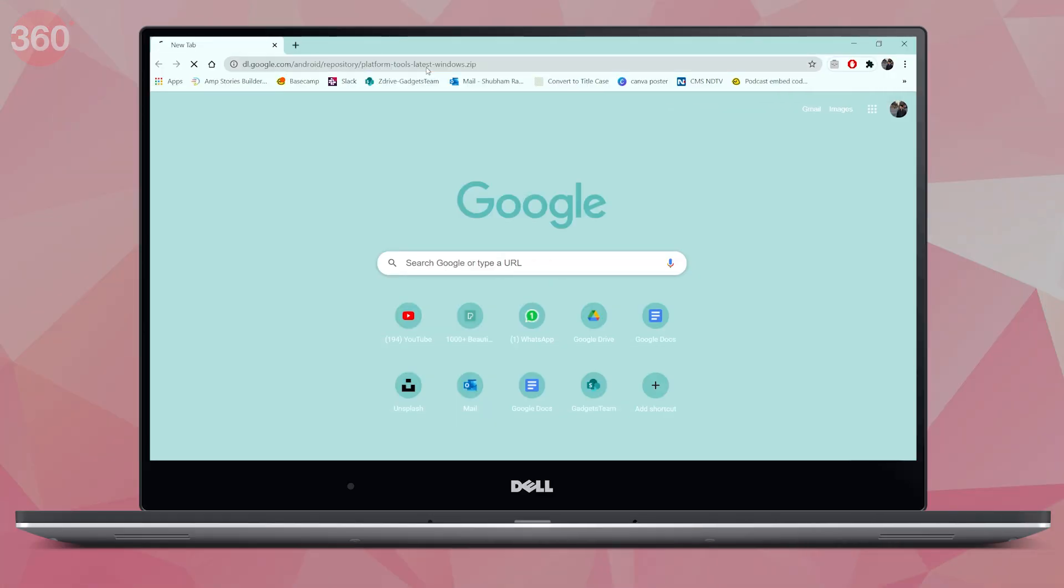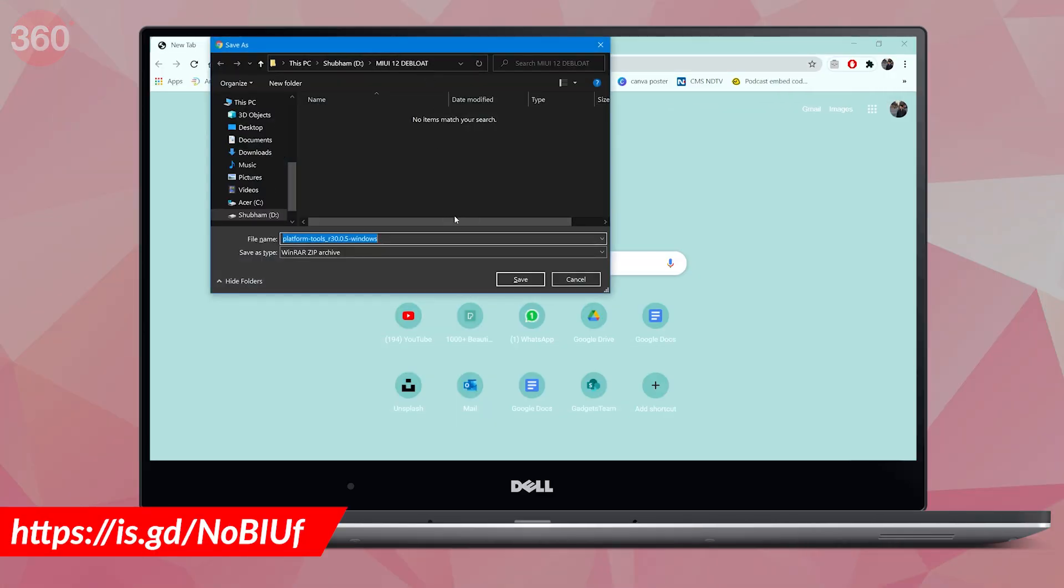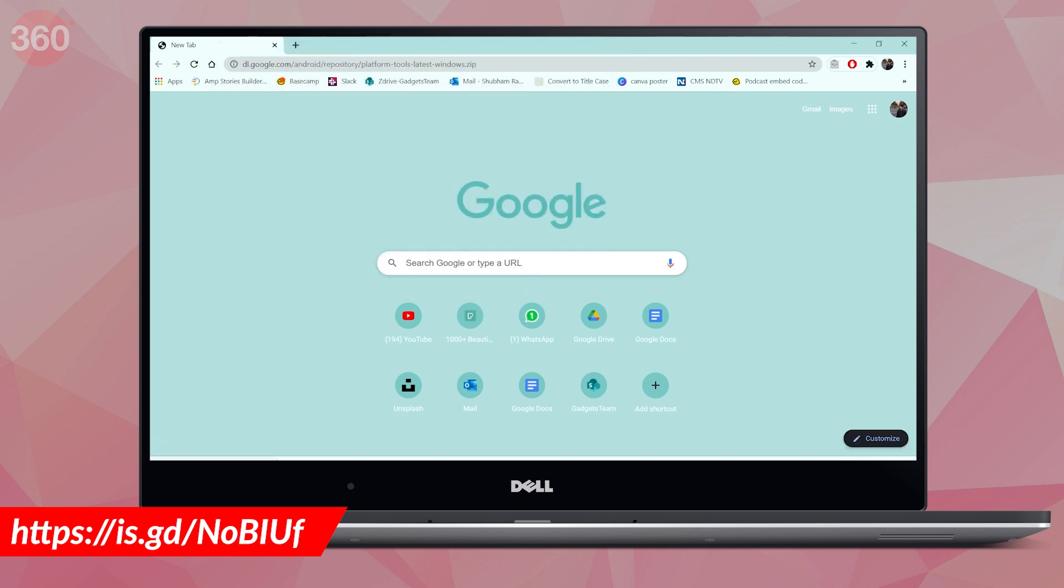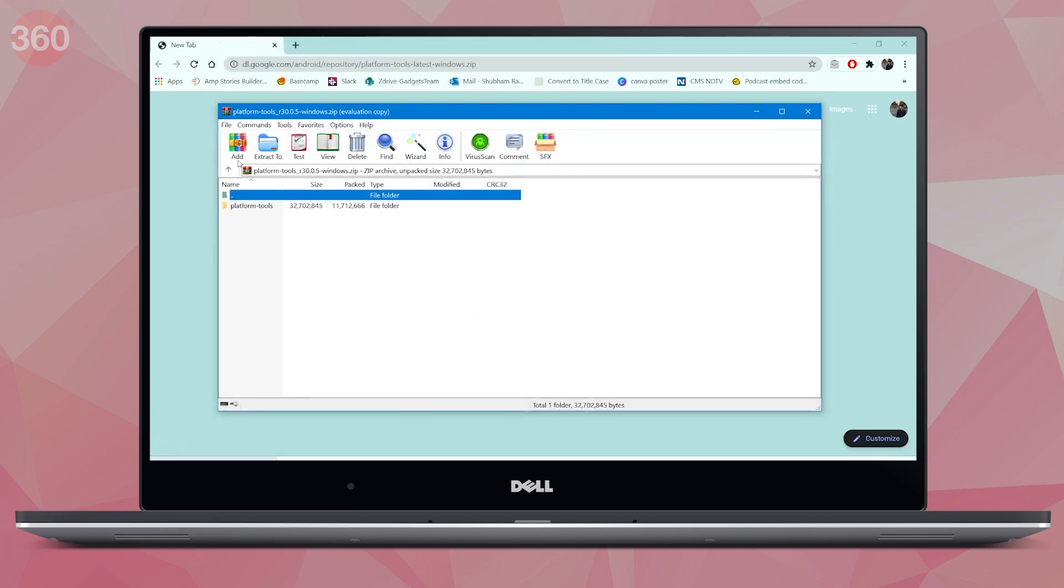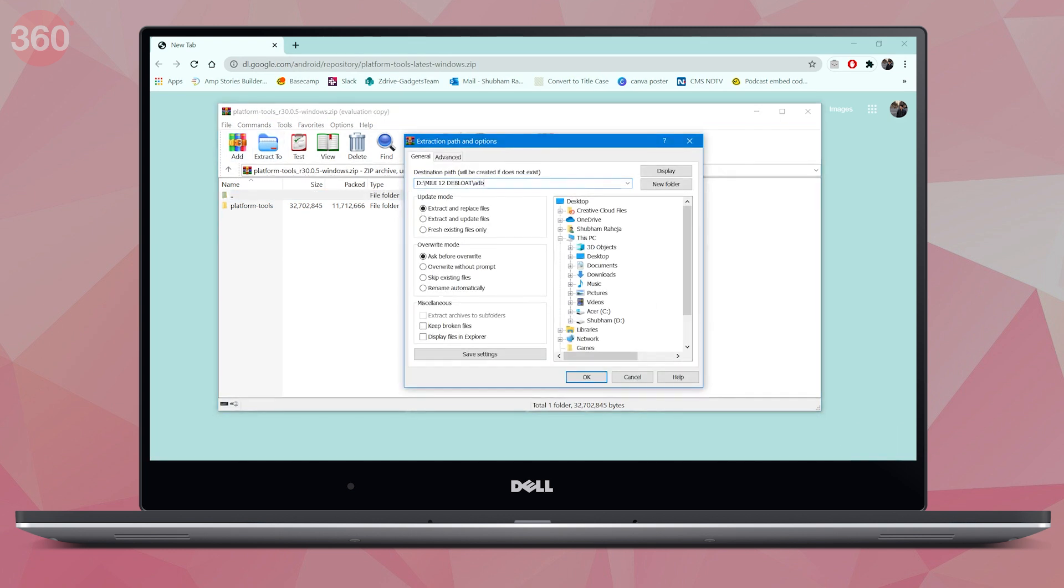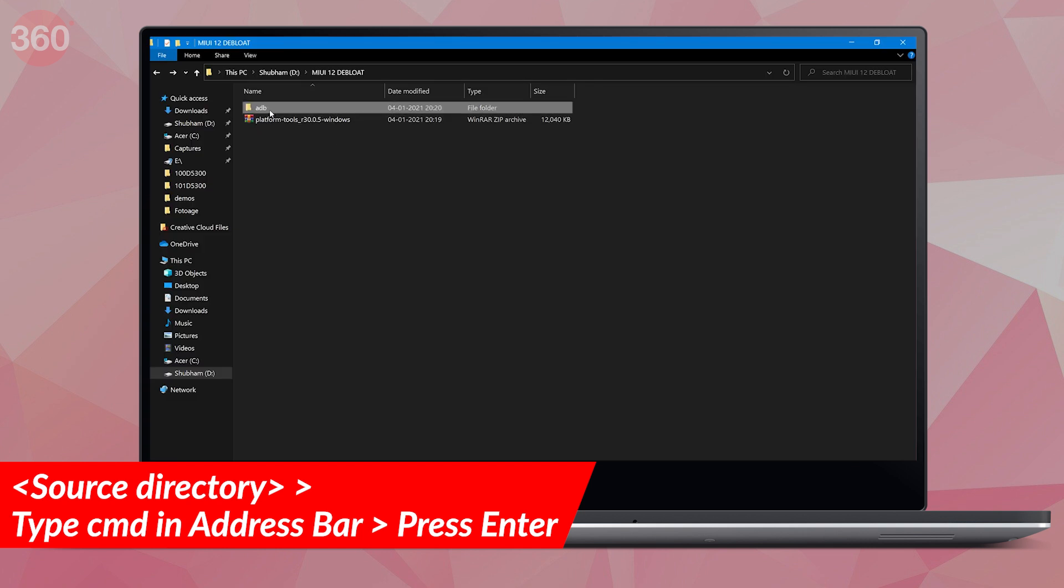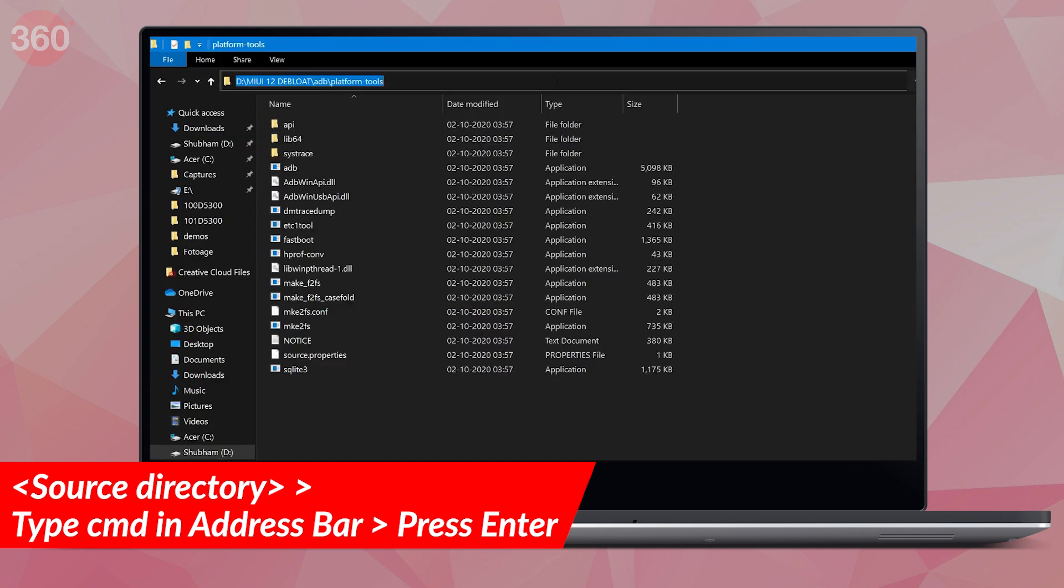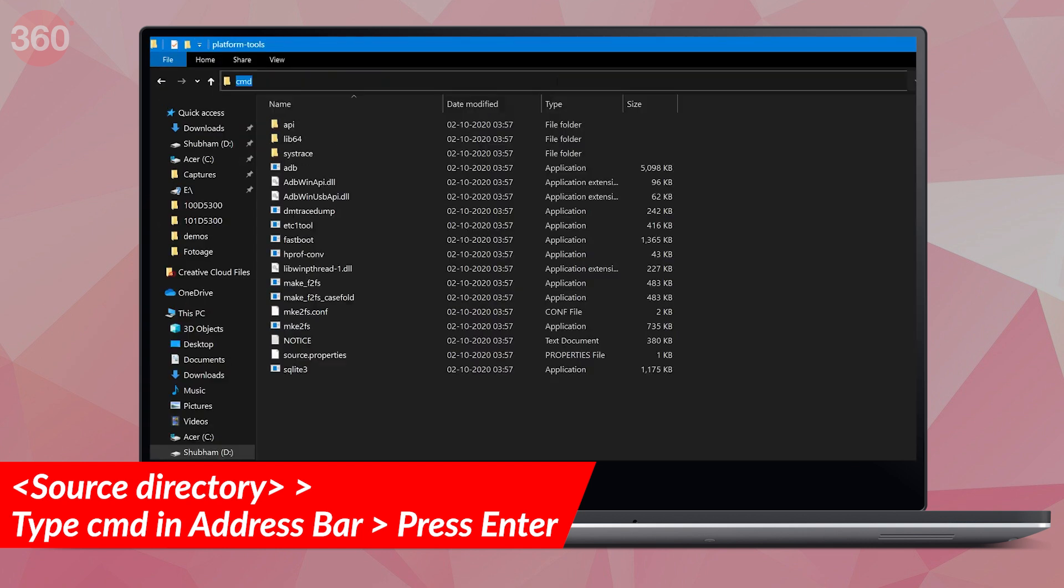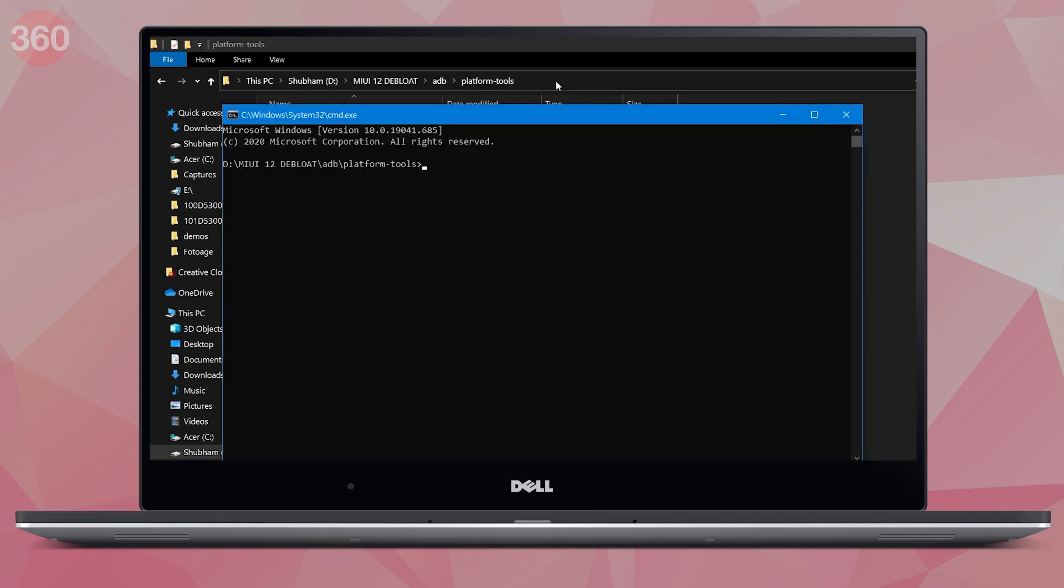Now, download ADB on Windows using the link that's appearing on the screen. You will also find it in the description. It's a zip file, so you'll have to extract it using a file archiver like 7zip or WinRAR. Once this is done, open the folder where you extracted this, click on the address bar and type CMD. This will open the command prompt right from the ADB directory.